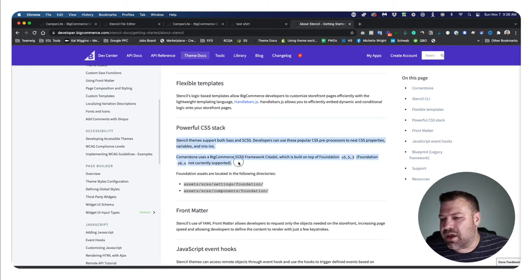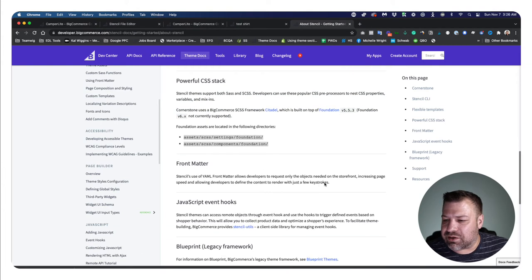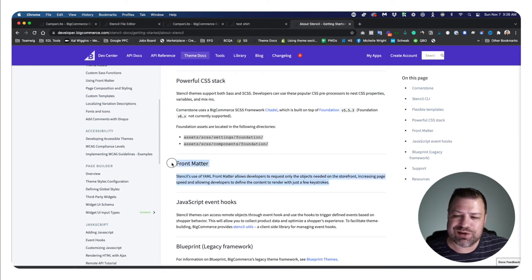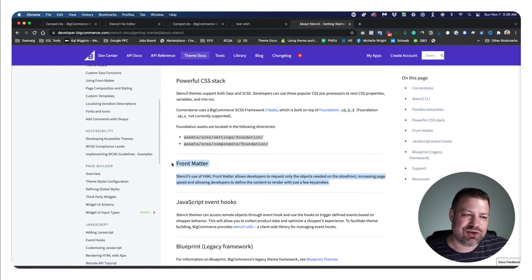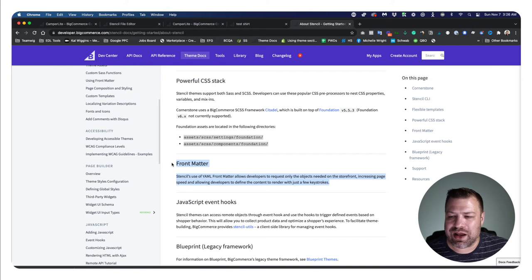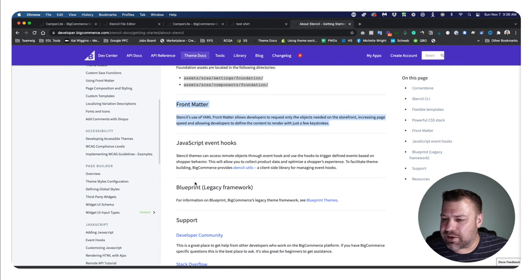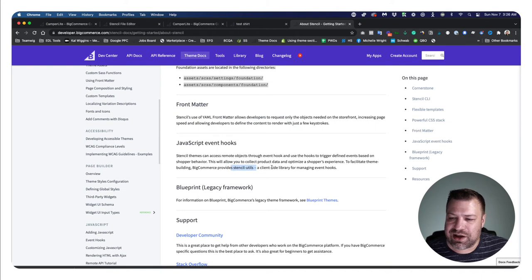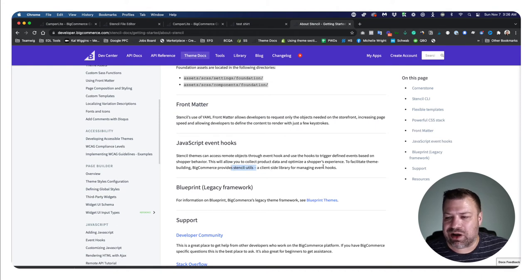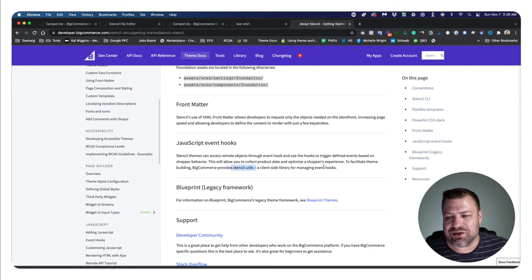It also includes front matter, so this is what we use to say how many products can show on a page, and we can specify that on a per category basis. And we got Stencil Utils, which is kind of like an API light library that we can use to do some pretty advanced things in your store without having to make a whole app for it, which is pretty cool.